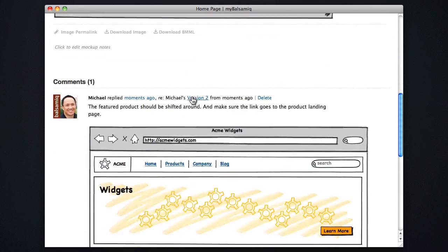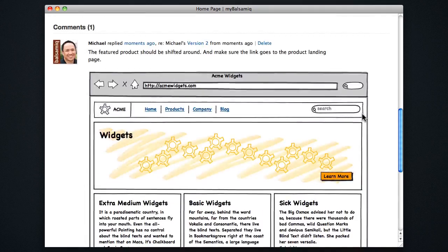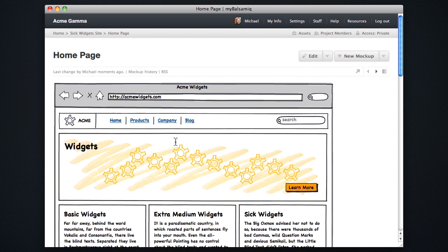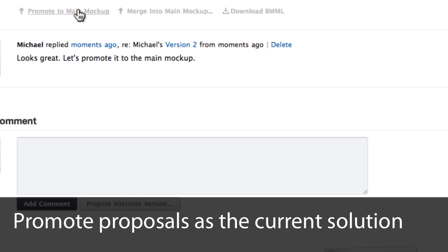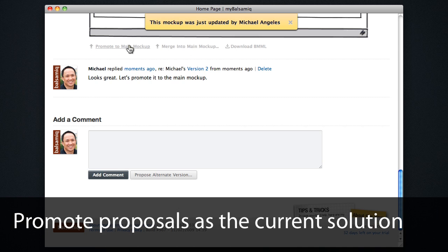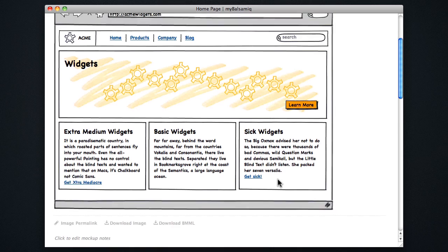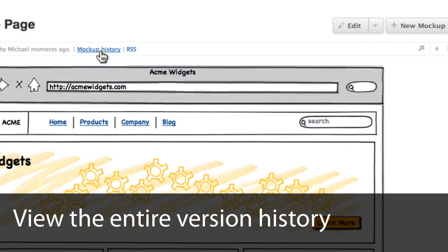And then people can reference the original that this modifies. I'm going to add a comment here that says let's promote this. It looks good. And then click the promote to main mockup link underneath the alternate. And then that becomes the main mockup here, replacing the last version.